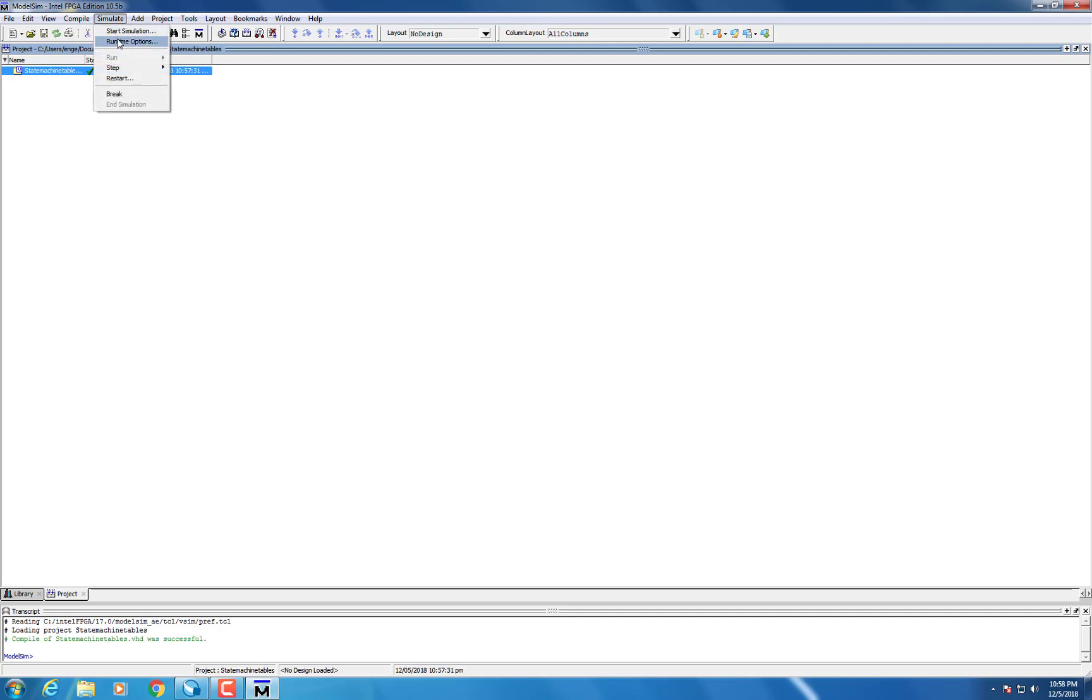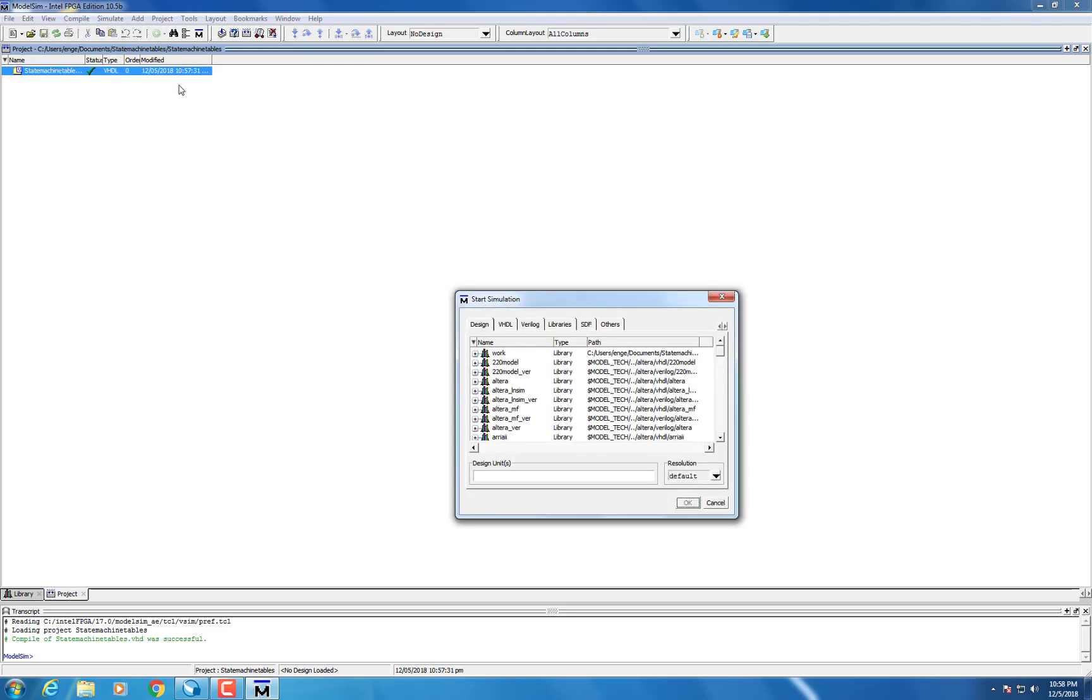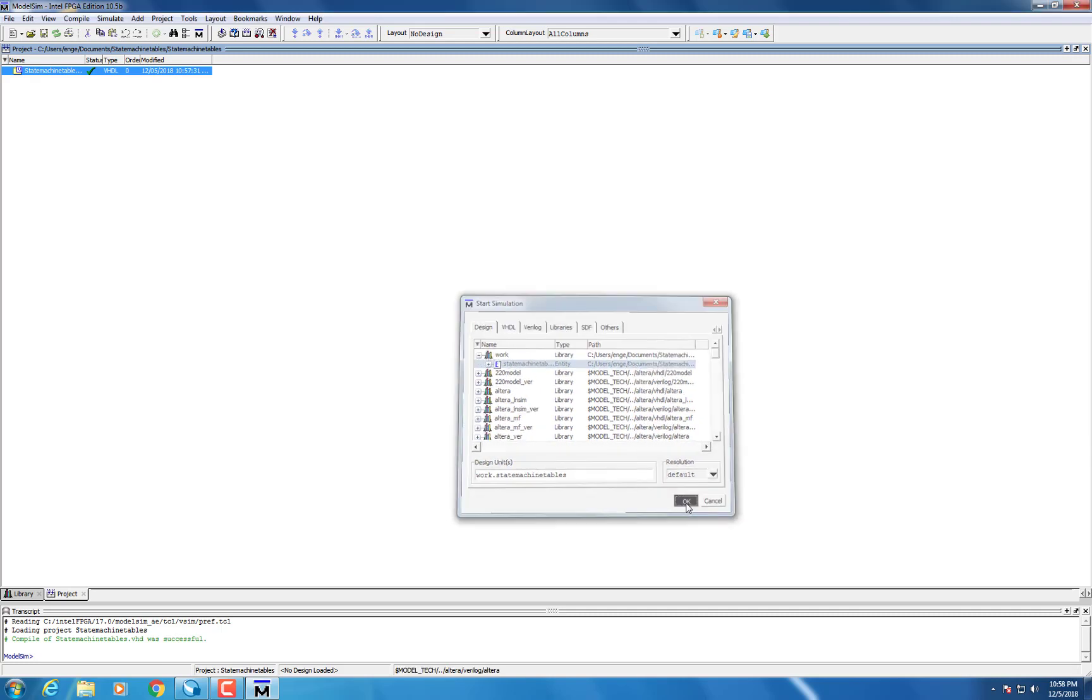After that, go to Simulate and it will load your inputs. Don't forget to select it from the Work section.